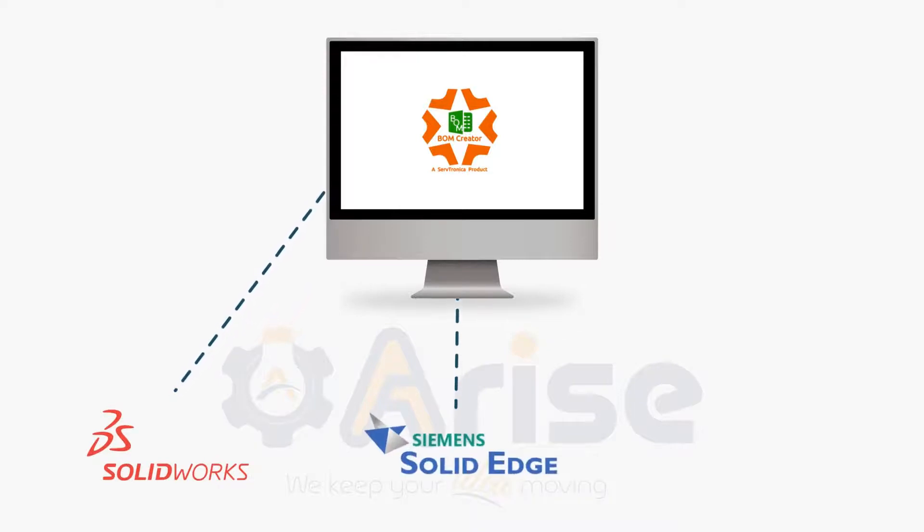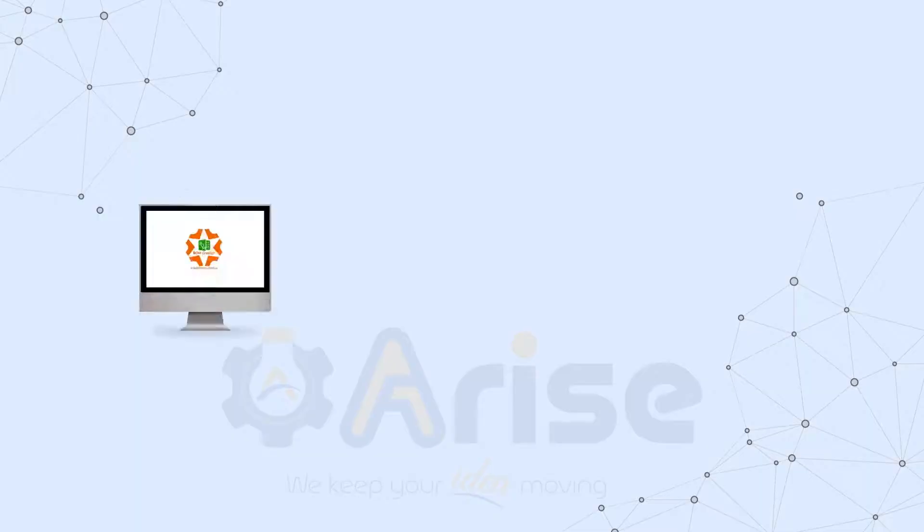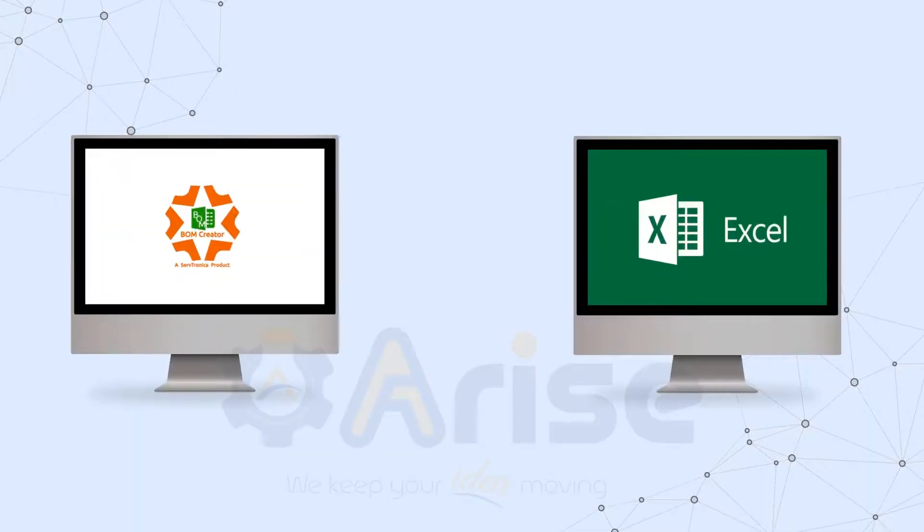CAD, Siemens Solid Edge 3D CAD, and Autodesk Inventor 3D CAD. All the reports are created in Excel formats.